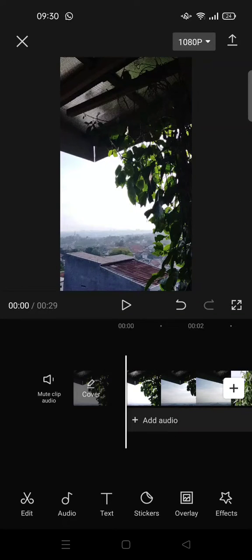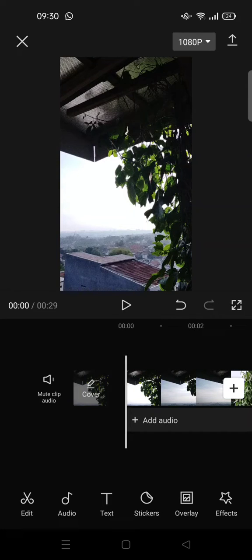Hey guys, welcome back to this channel. In this video, I'm going to show you how to create audio echo effects in CapCut.